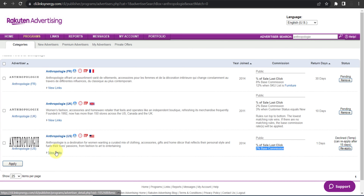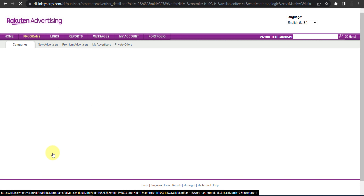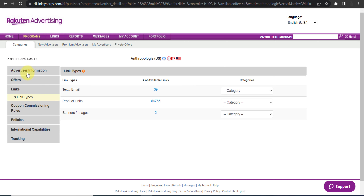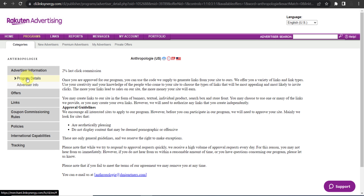Their commission is a 2% base commission. If you want to know more details, you can click on the 'View Links' option and you will see everything related to their affiliate program. Under the advertiser information and program details, it shows a 2% last-click commission.